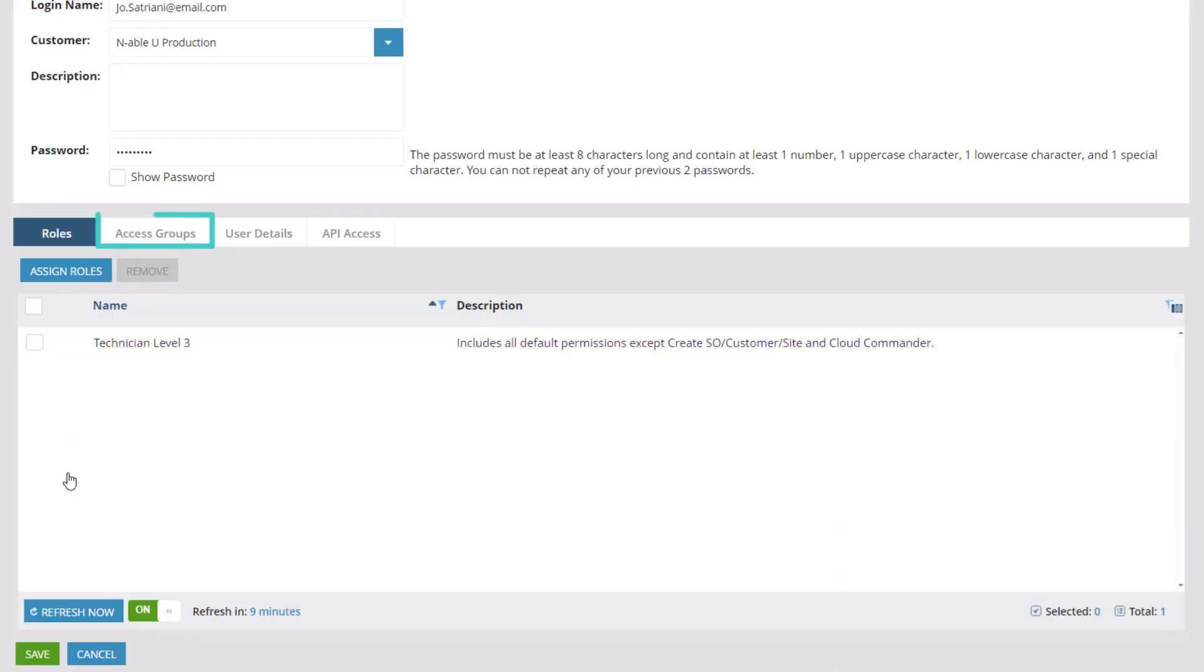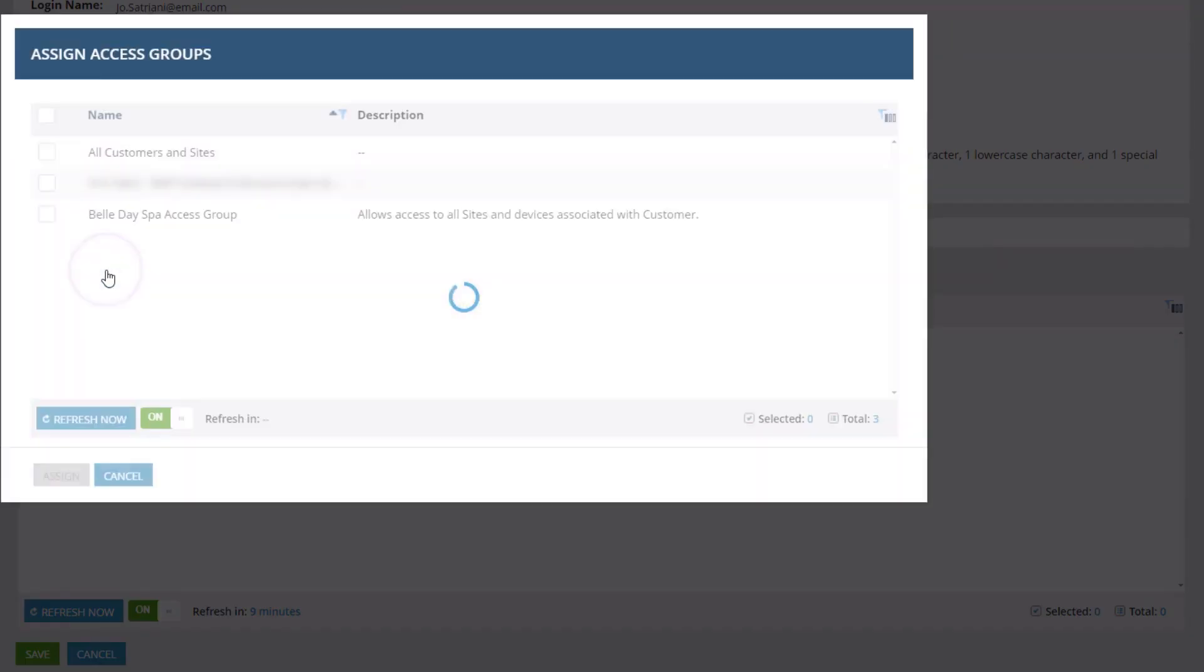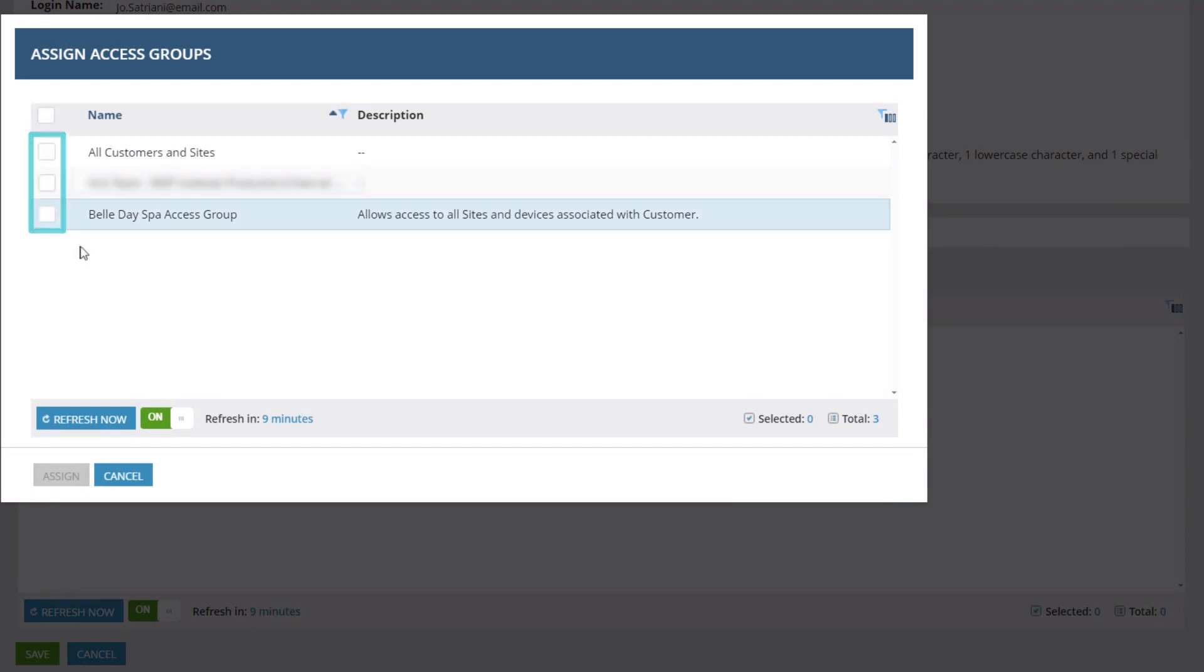Open the Access Groups tab and click Assign Access Groups. In the Assign Access Groups dialog box, select one or more access groups. Click Assign.